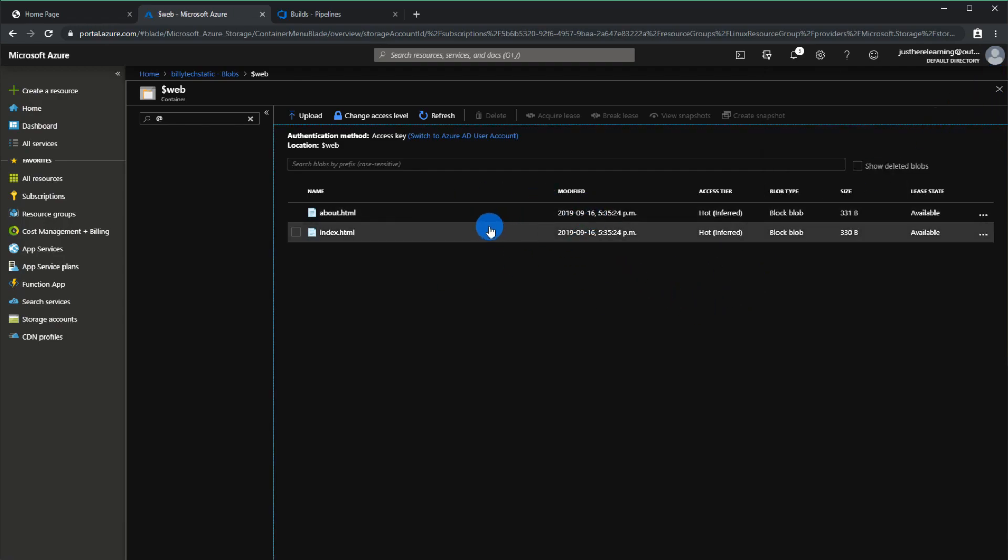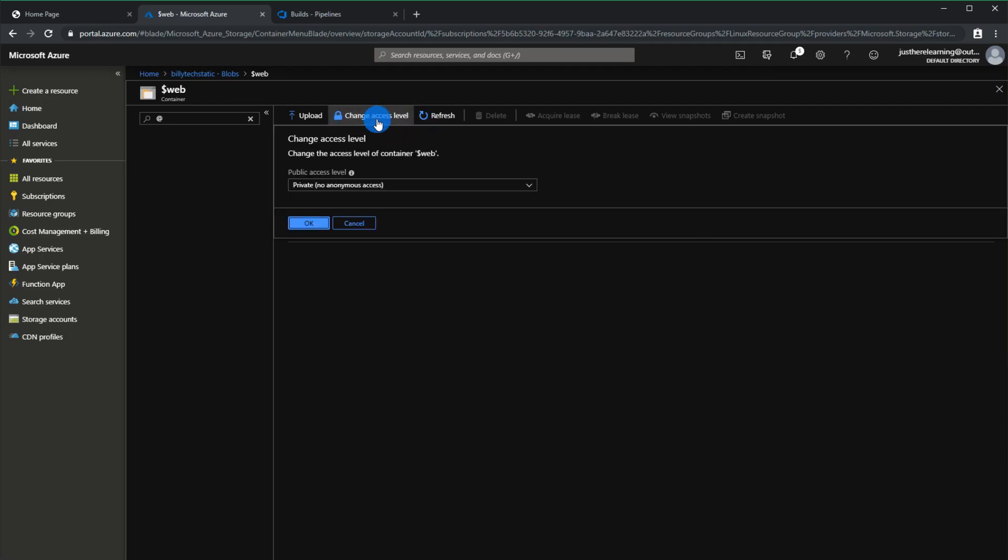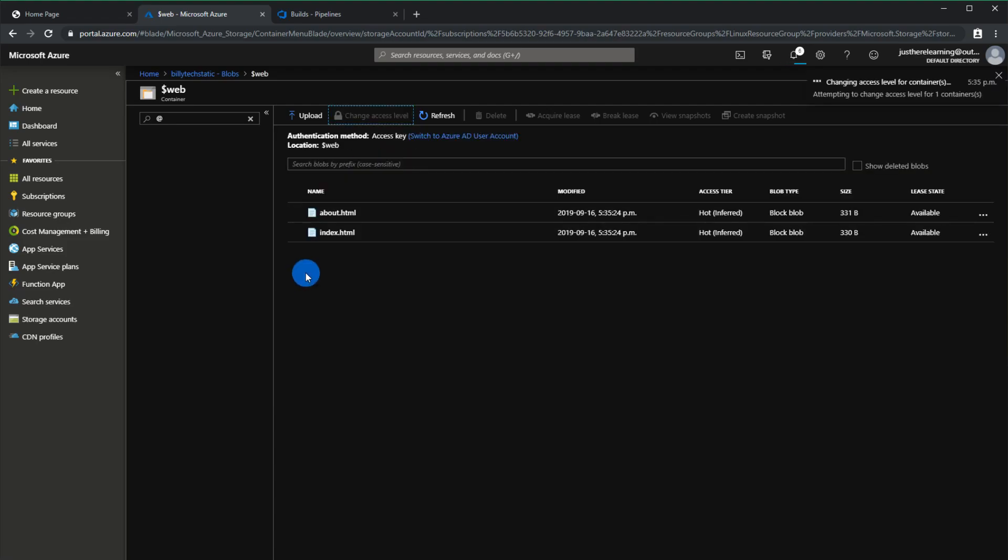Now that they are actually uploaded what you have to do is change your permission for the web. It defaultly comes with private so you're going to change that to blob and click ok to that.